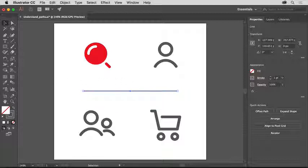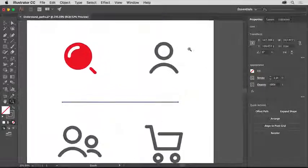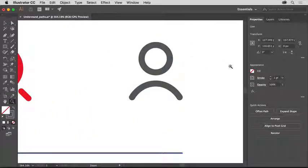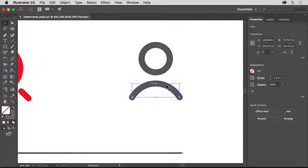Select the zoom tool in the tools panel on the left and drag across this curved path to zoom in. Then select the selection tool and click right on this curved path above the line. When you select a path with the selection tool, a bounding box surrounds the path, allowing you to resize, rotate, and transform the path as a whole.